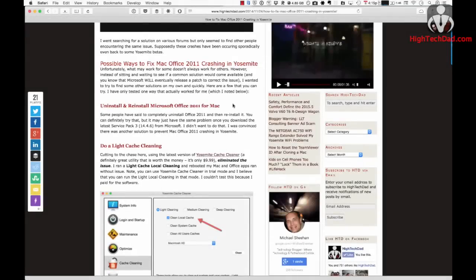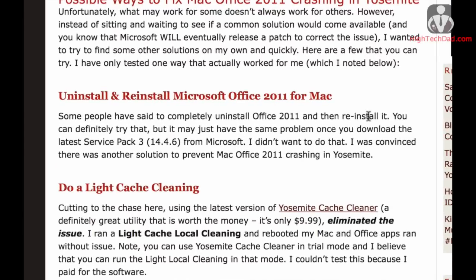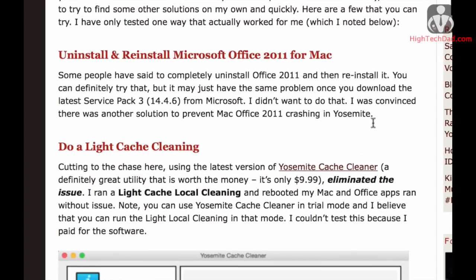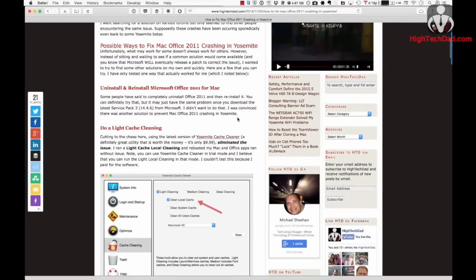The first and probably most obvious fix is to simply uninstall and reinstall Microsoft Office 2011, and you can do that fairly simply. The problem is it didn't always correct the problem.